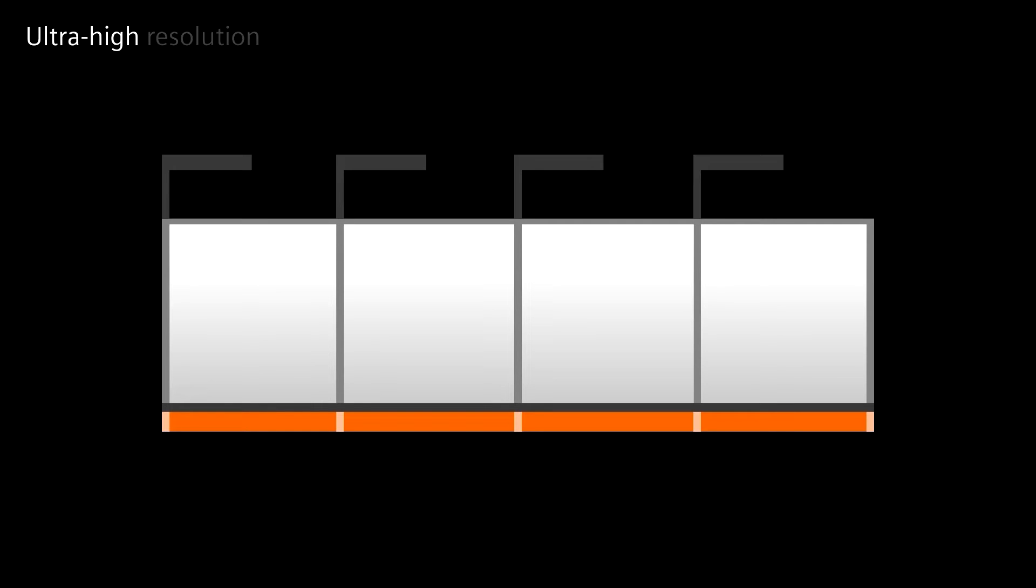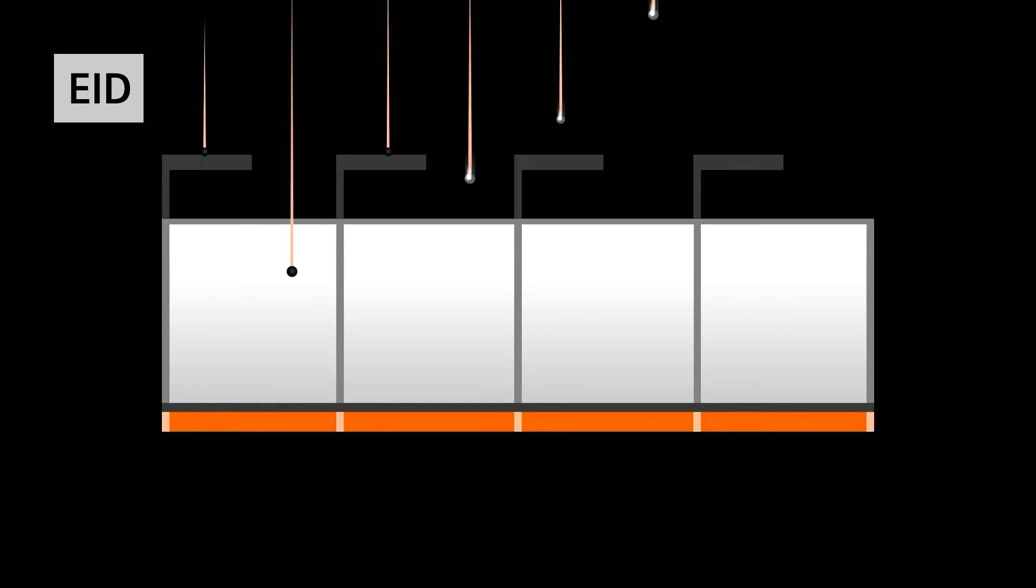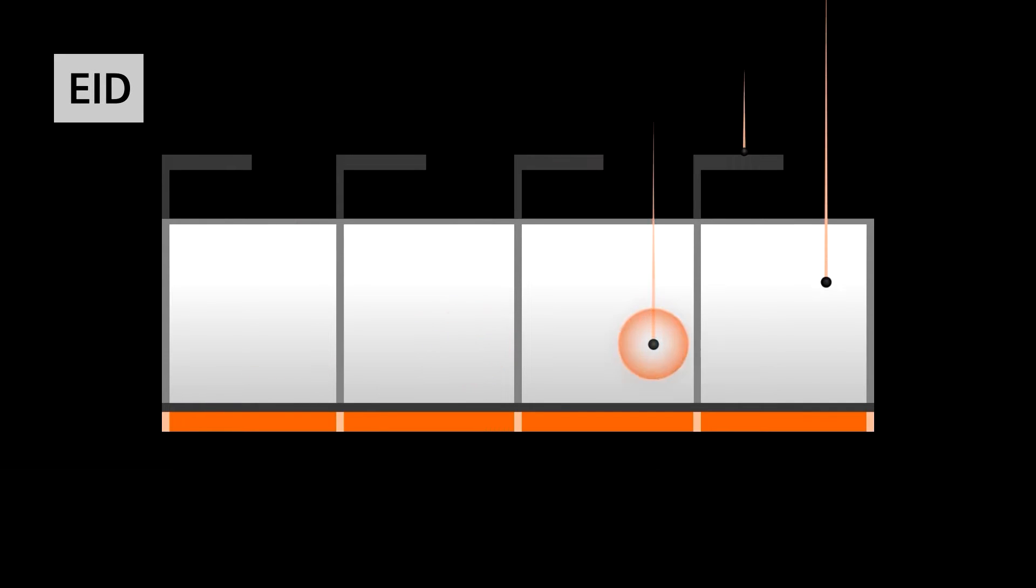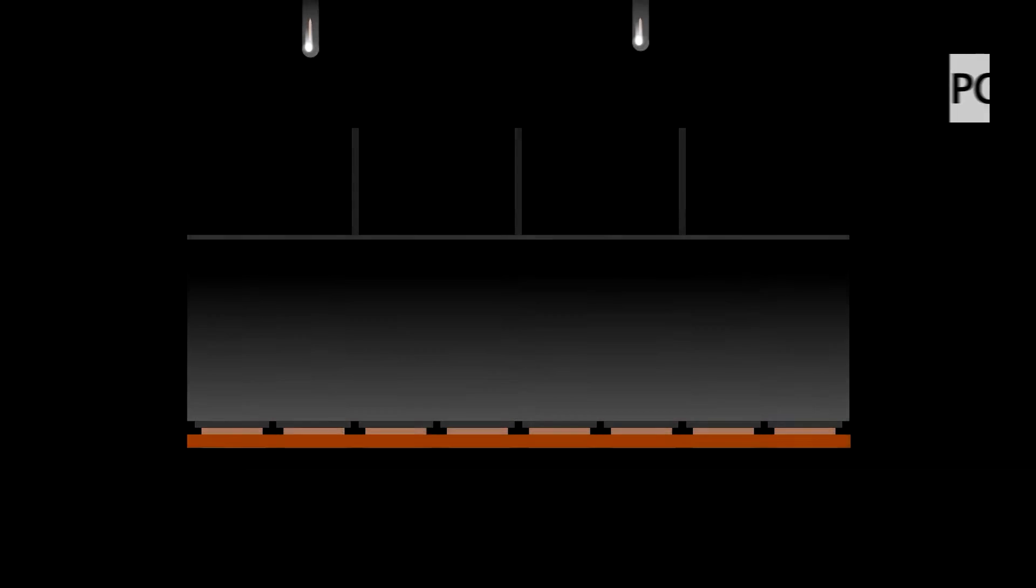Alternatively, it is possible to introduce an ultra-high-resolution comb filter, but as this is placed between the patient and the detector, it comes with a 50% dose penalty.